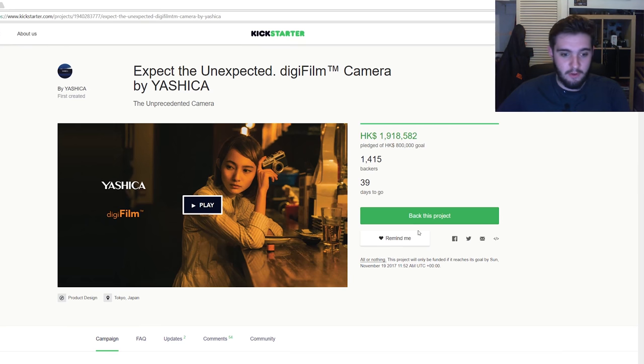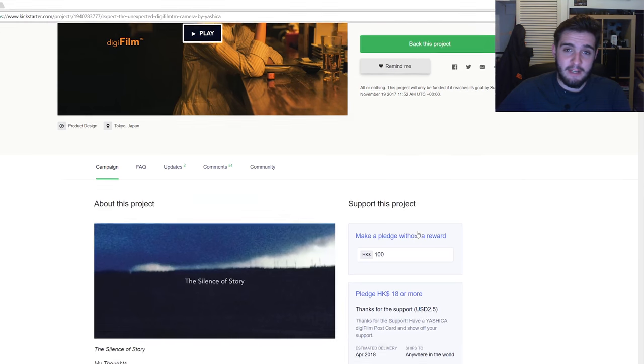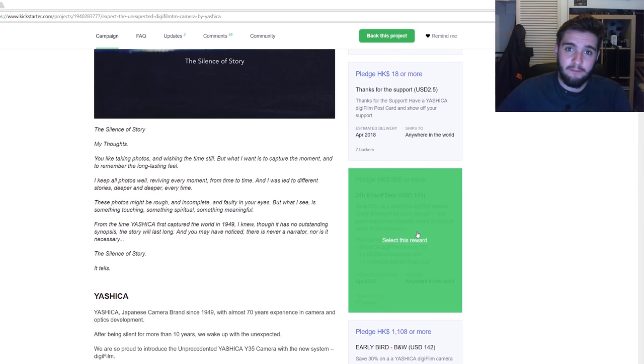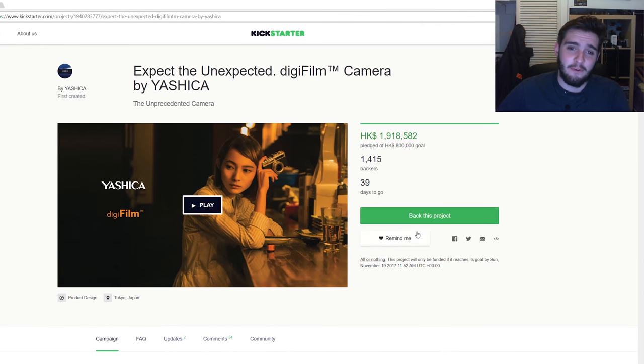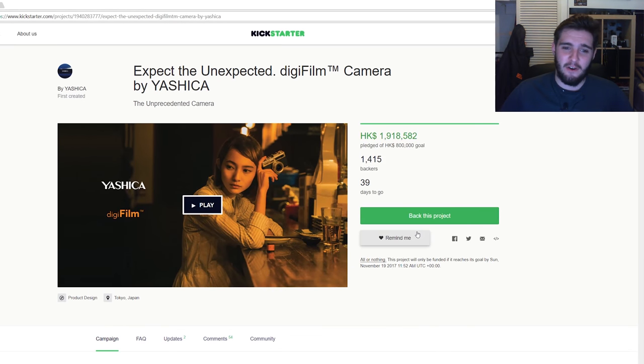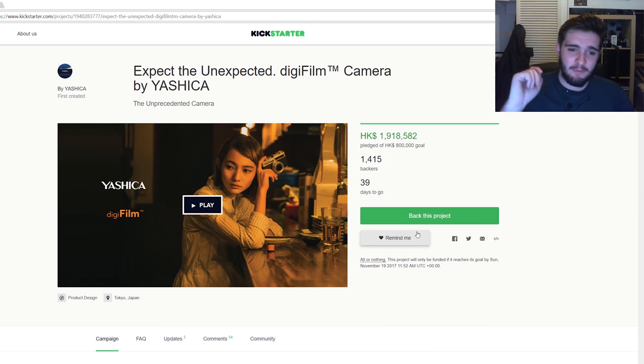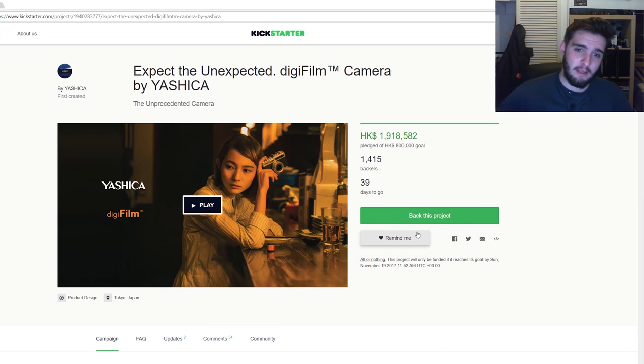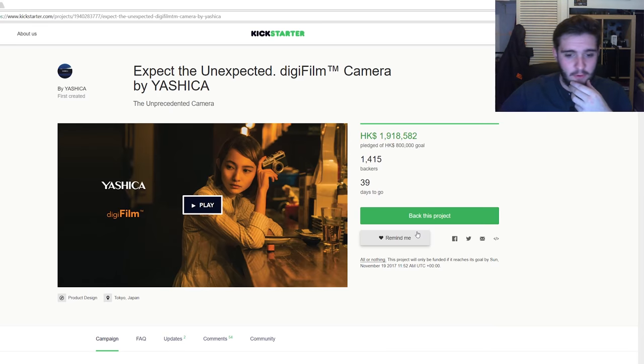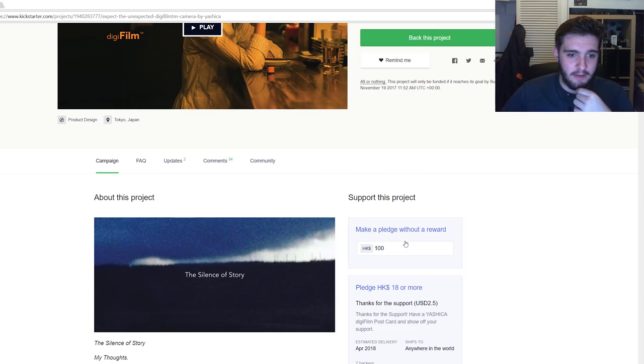When I first saw this today around my lunch time, which was 12 o'clock GMT, they originally had the camera stated as 1.4 megapixel, which it isn't. It's 14 megapixel. It is kind of a digital camera, it's kind of not. If you guys want to go watch this video, as I say, link down below.